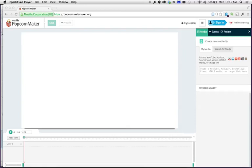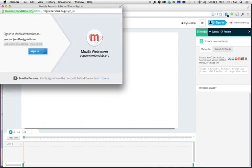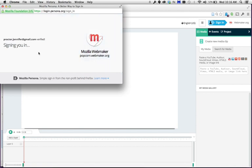This tutorial covers how to use Popcorn Maker for your TV analysis assignment. First, go to popcorn.webmaker.org and this is the interface that will pop up. You'll want to sign in and you'll be prompted to create a new account when you sign in. Once you have an account, you can just go ahead and sign in.